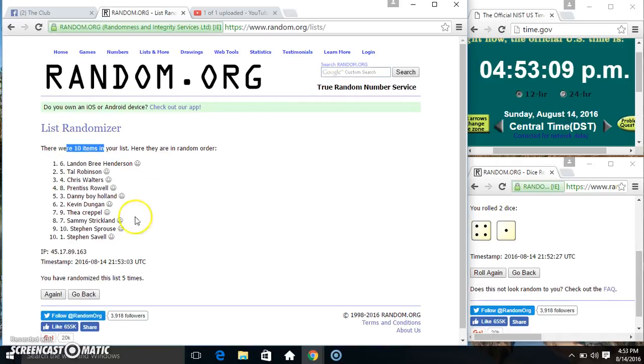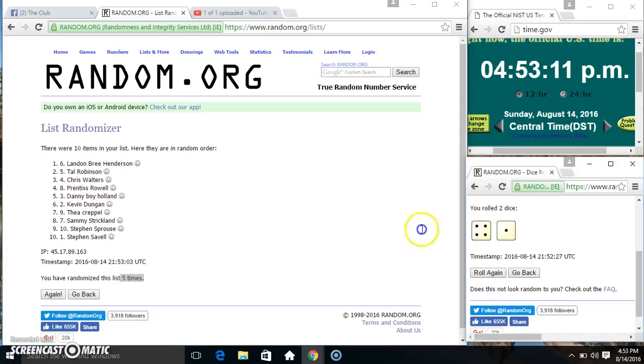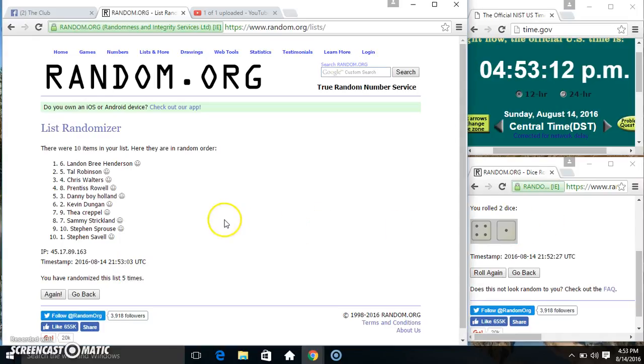Spot 6. 10 items, 5 times. 5 on the dice. Congrats Mr. Landon.